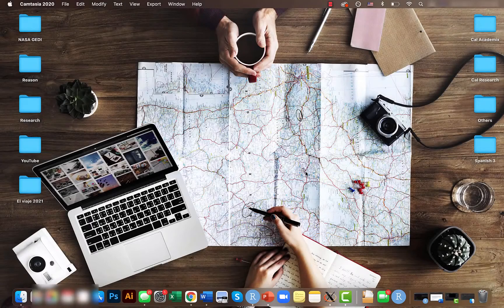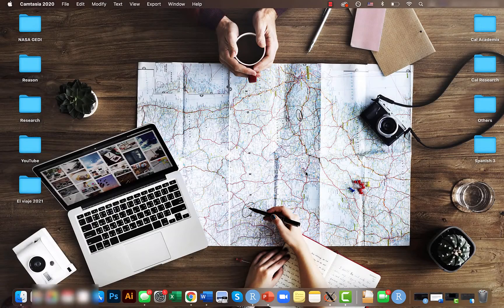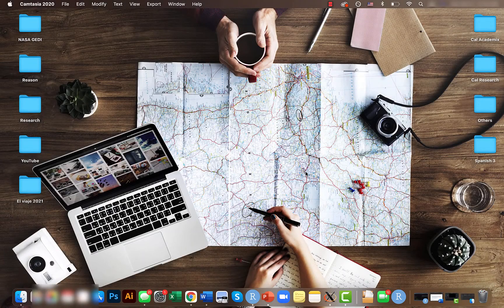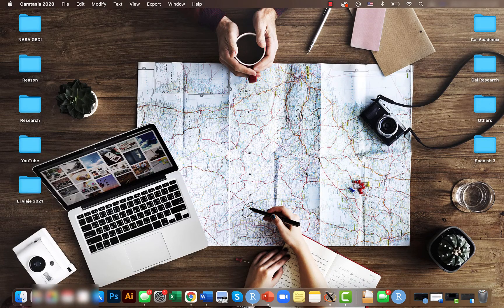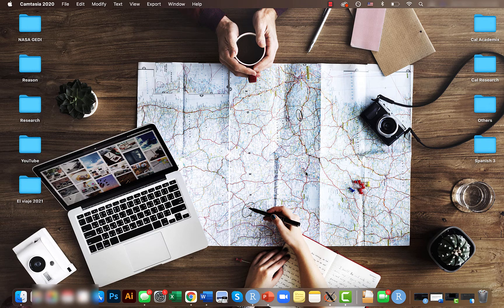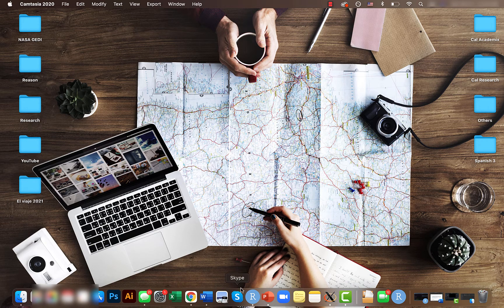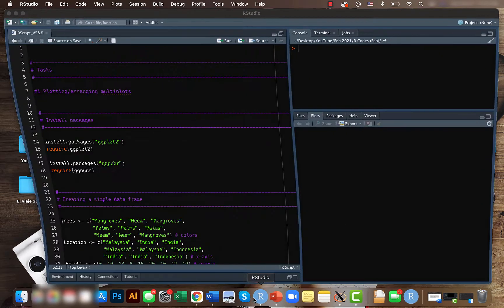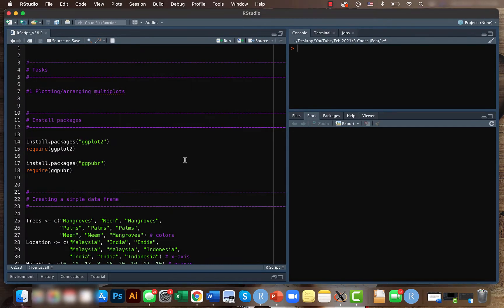Hey guys, Mikey here, welcome back to another short video of the data visualization basics tutorial series. Today we'll be looking at how to create or plot multiple plots in R.